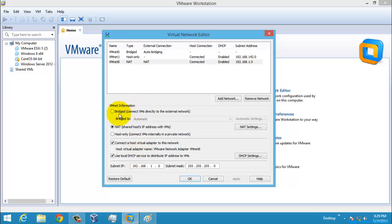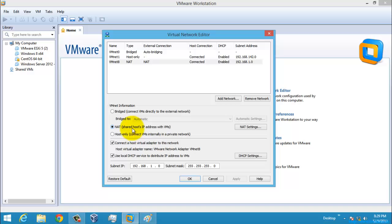To summarize: Bridged means the VMs directly connect to the external network but not with the host network, and for this Bridged network you need another physical network card. For NAT, it can share the host IP address with the VMs — meaning the IP address of the host is the same as that of the virtual machine. For example, if you have a Windows 8 virtual machine and a Windows 7 host PC, the IP addresses of both machines will be the same. For Bridged network, the IP addresses of both machines will be different.